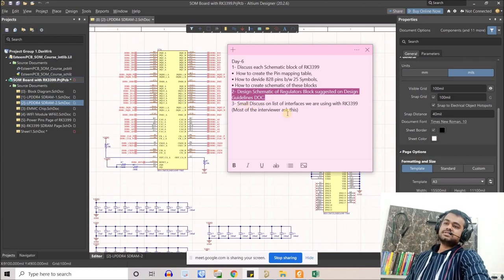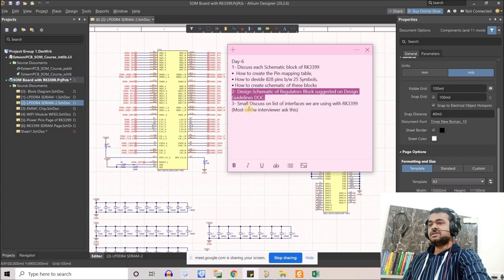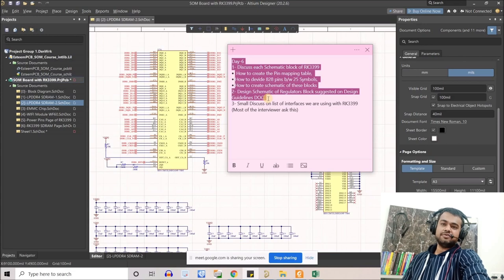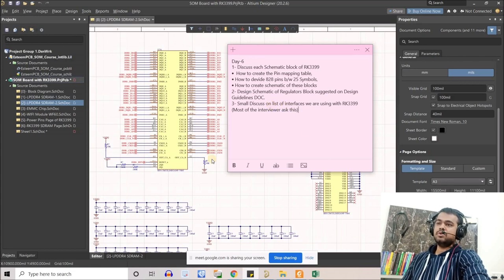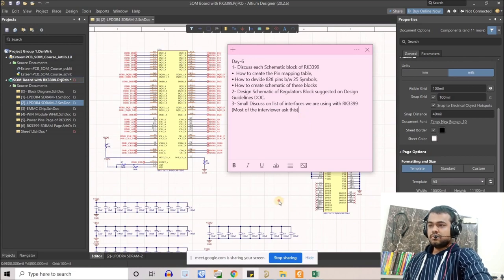At the beginning of the course, many of you asked to discuss all the interfaces in detail — so here we go, this is the right time. We will have a small discussion on all the list of interfaces we're going to use in our whole schematic design, and discuss what parameters a hardware designer should consider when discussing any interface.